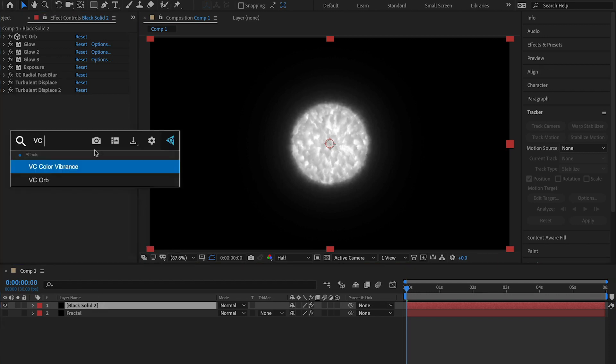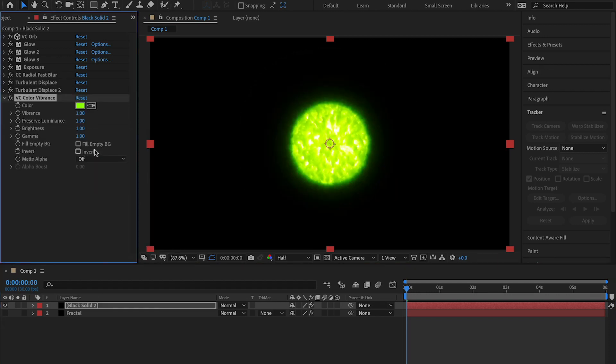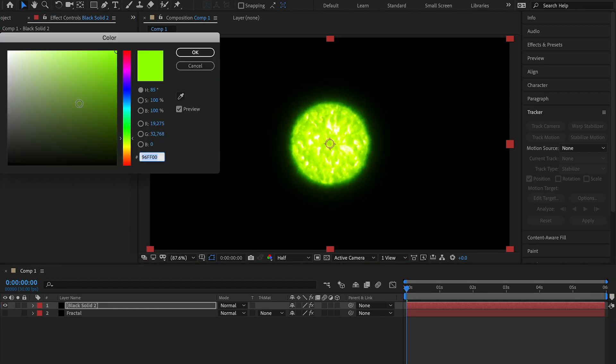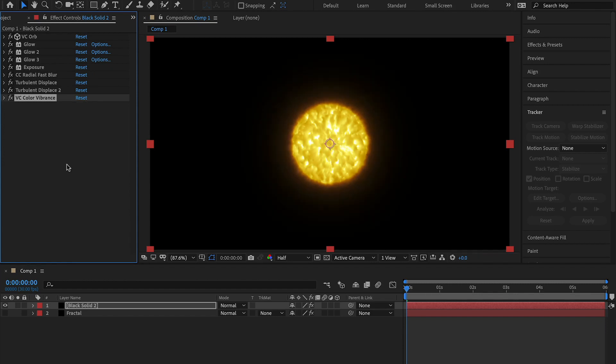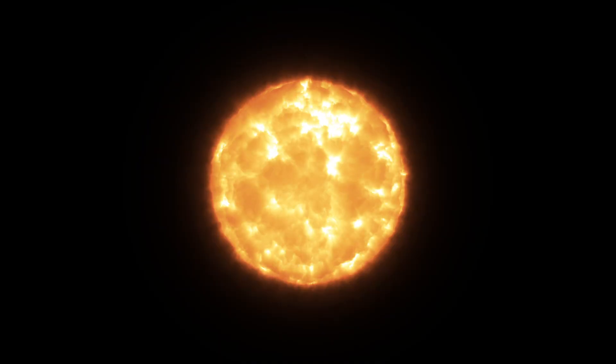Now add VC color vibrance, change the color to a sun color like orange, and then decrease the vibrance to 0.6. Set the gamma to 0.8 and click fill MDBG. And that is how you make a sun.